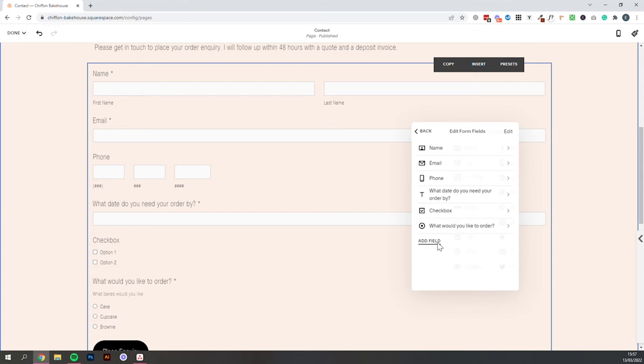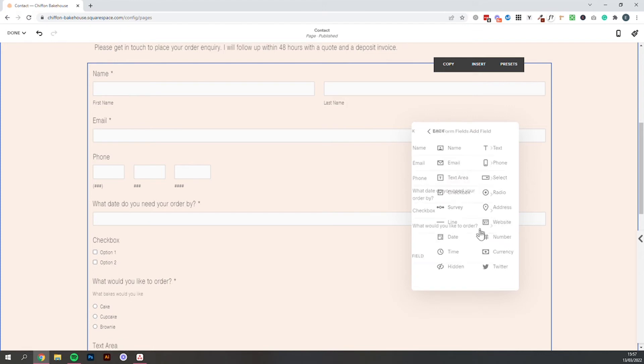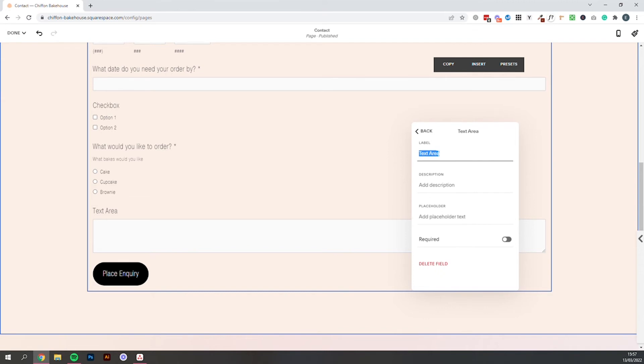And then lastly you might want to add a text box so a larger area of text which is called text area to give them a chance to give you any extra information. So please share what design you would like. And again you can let people know how they should answer this question. So maybe ask them to give you links to inspiration or color schemes.